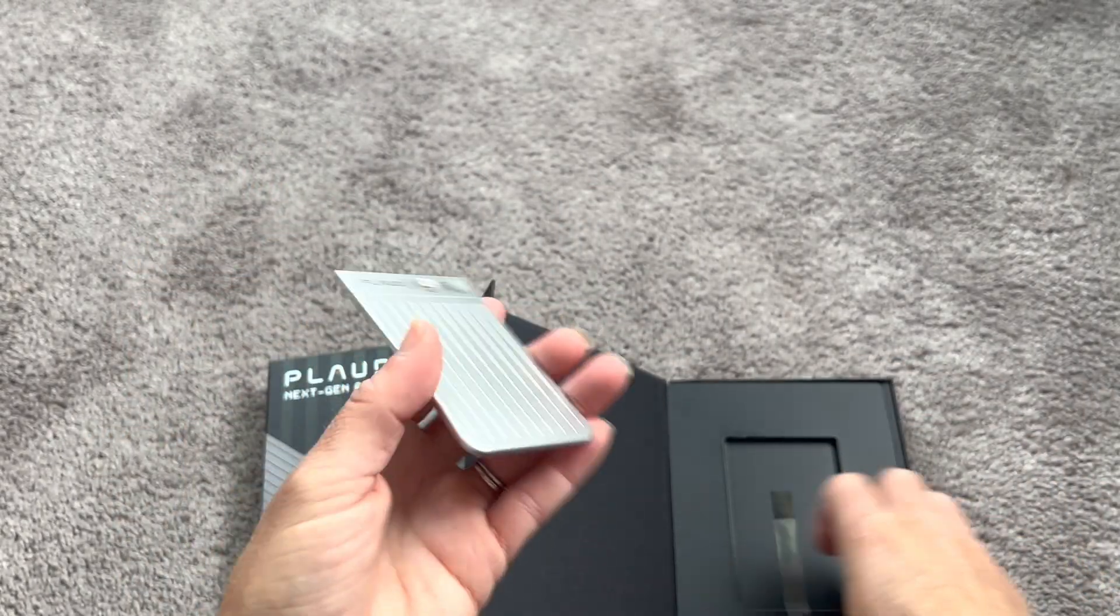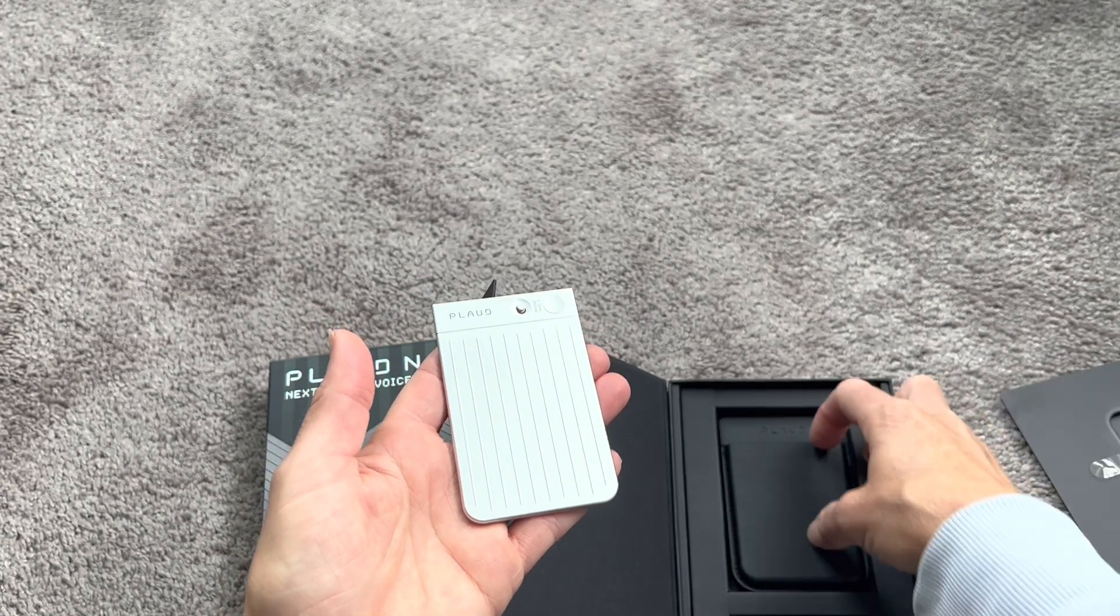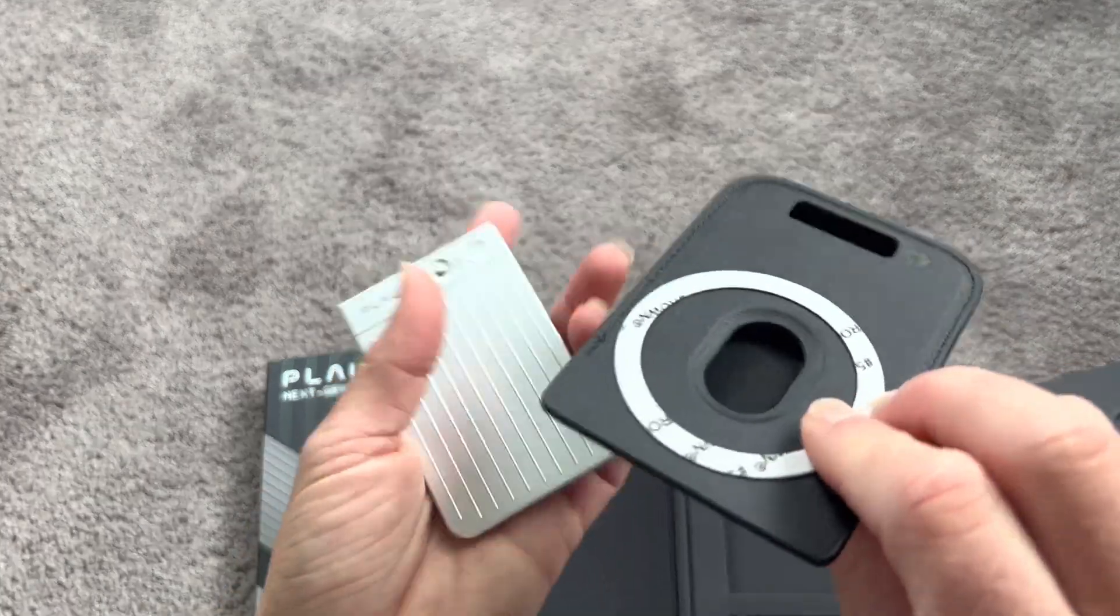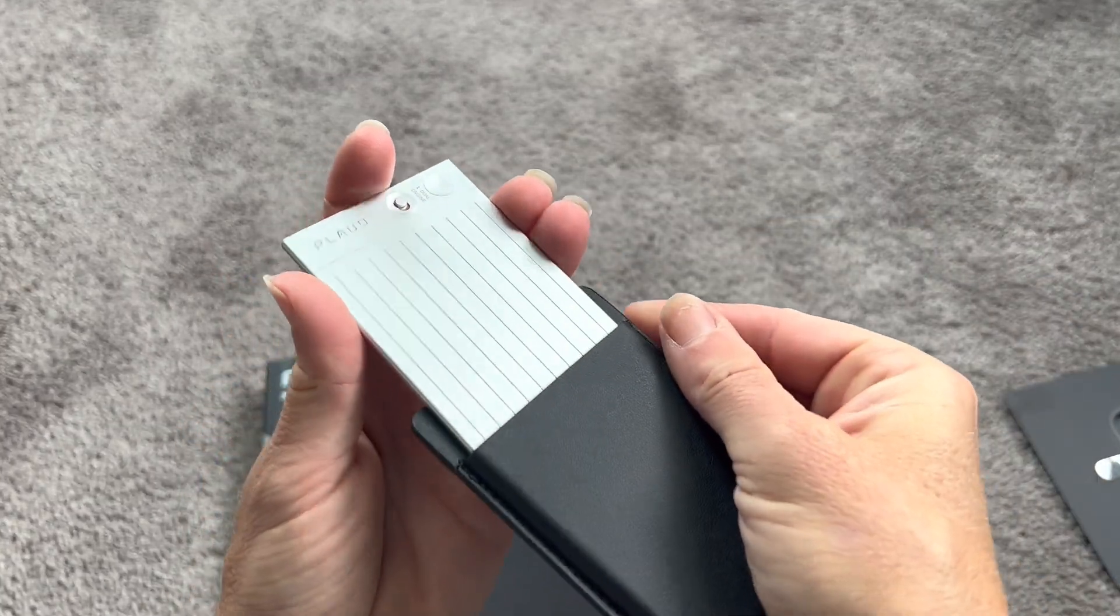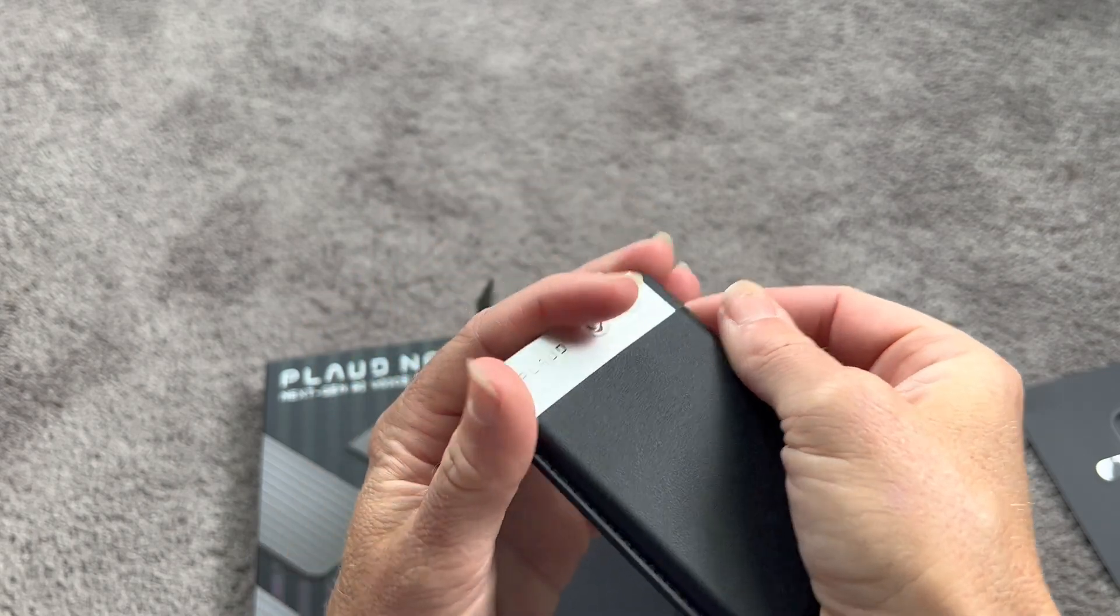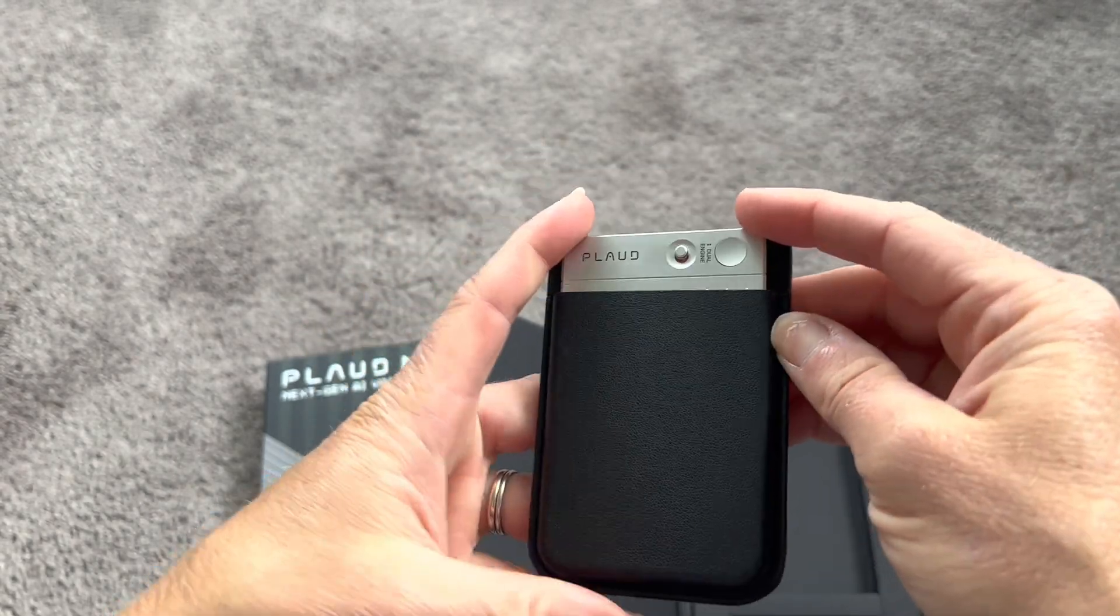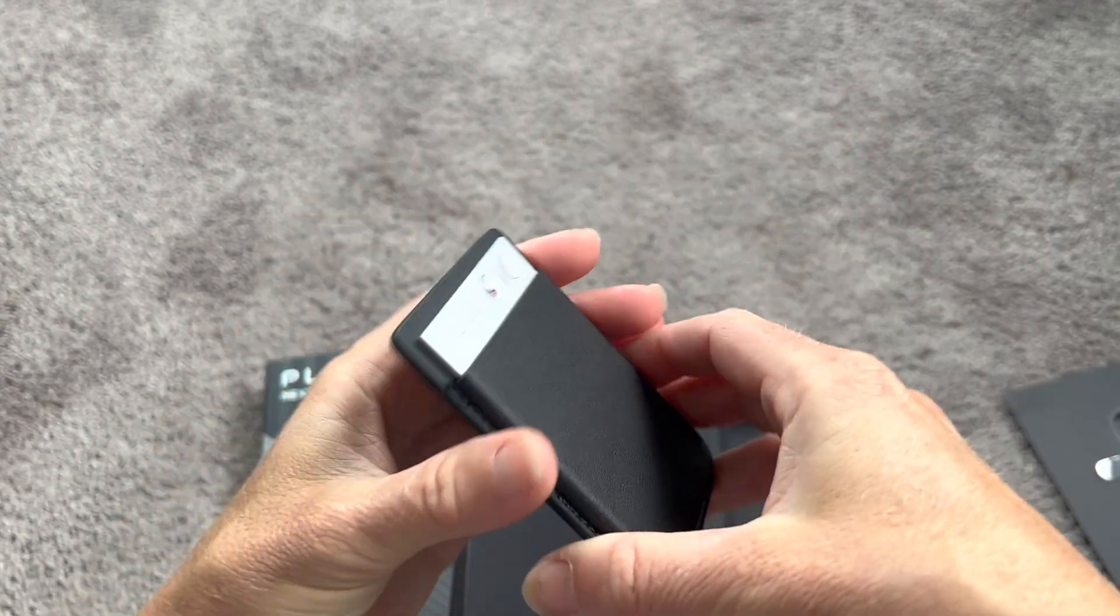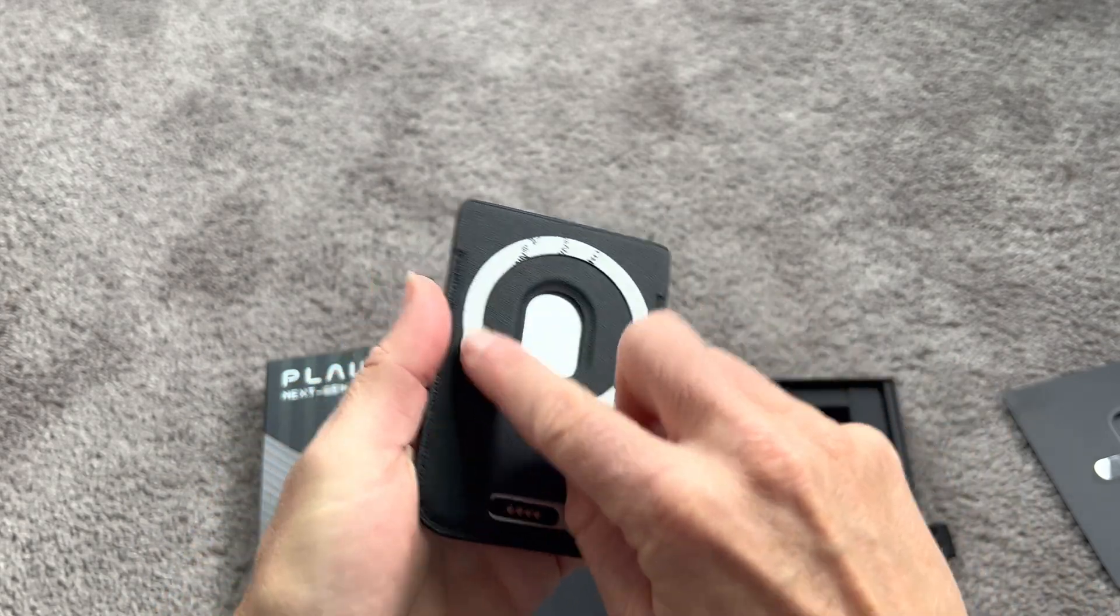I can't believe how light this is. This actually does attach to the back of your phone. So you can use this pocket. You can just slide this right in and you can record while it's inside here, inside this holder, or you can record, take it out. So I like that feature as well.